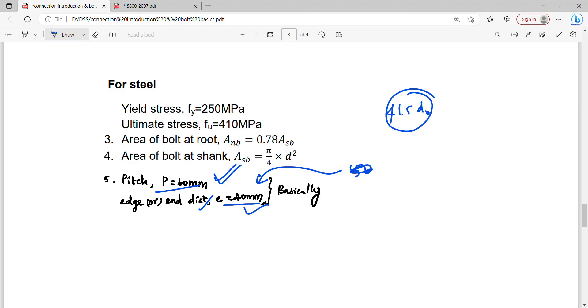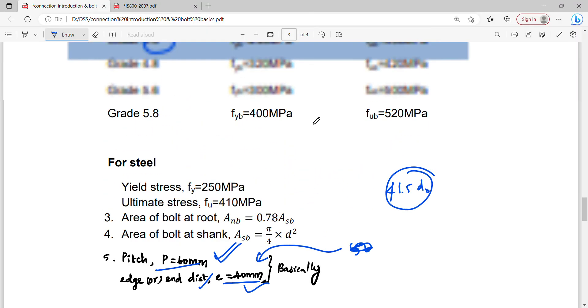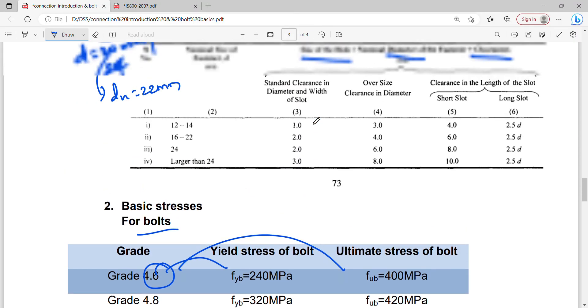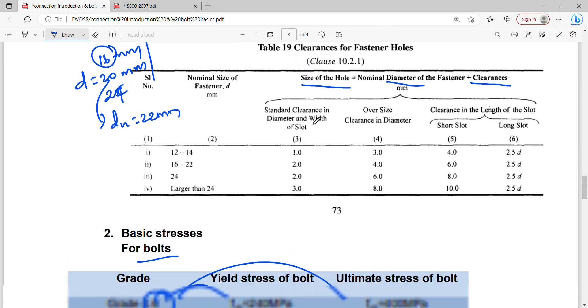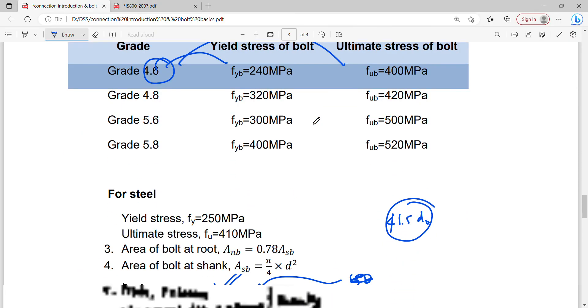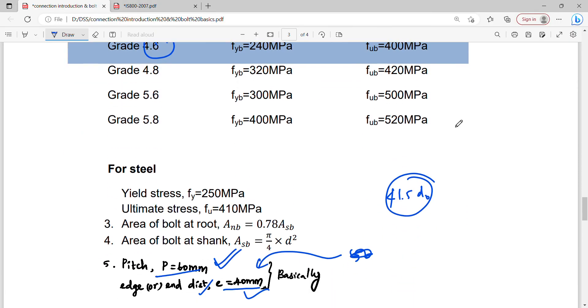This is a very basic memory point. Thank you.